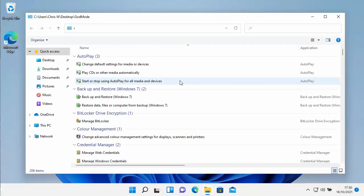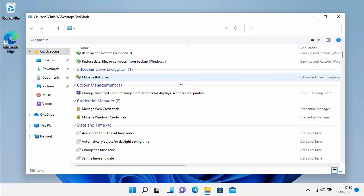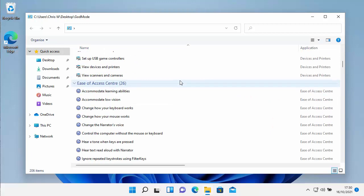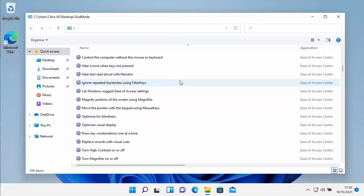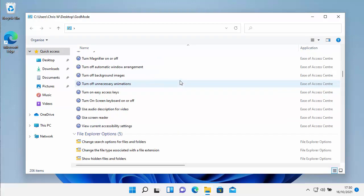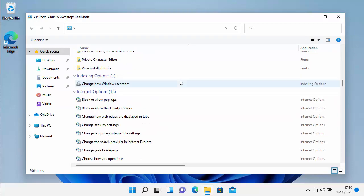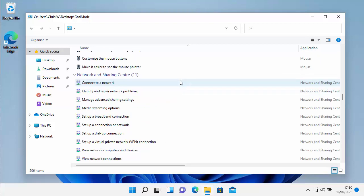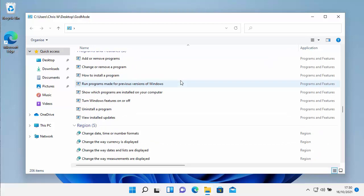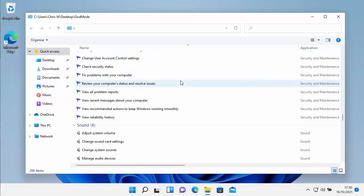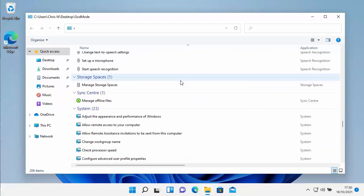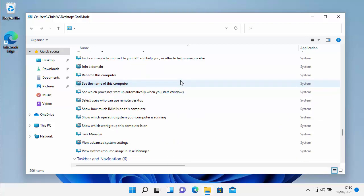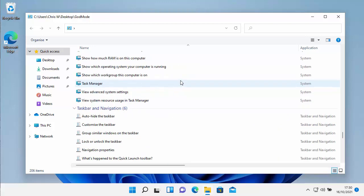There you go, you've got all these settings here that you can fiddle with if you're a bit of a fiddler on Windows. You've got loads of stuff there, loads of extra things all in one place for you to make changes to your Windows.